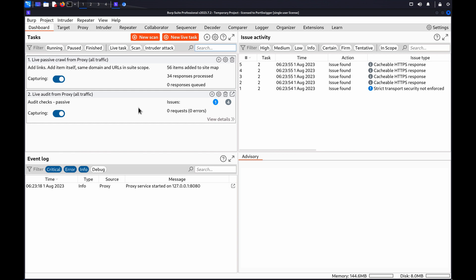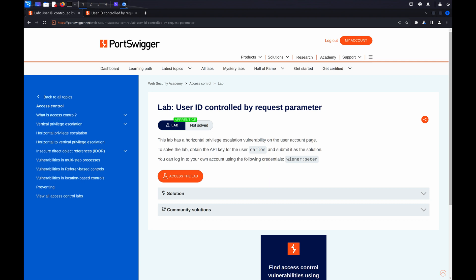If you'd like to follow along, we're going to use the UserID Control by Request Parameter Lab from our Web Security Academy. Although we're using a specific lab, the principle of running a sniper attack in Burp Intruder should apply to any application in which you find exposed object references in a URL.